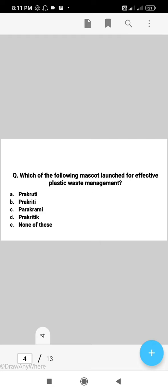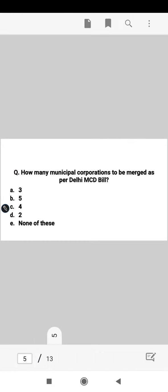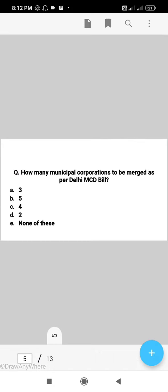Next question: which of the following mascots was launched for effective plastic waste management? The right answer is B, that is Prakriti. Prakriti is an awareness mascot launched for the elimination of single-use plastic. It was launched by our Union Environment Minister Bhupendra Yadav. The right answer is B, Prakriti.